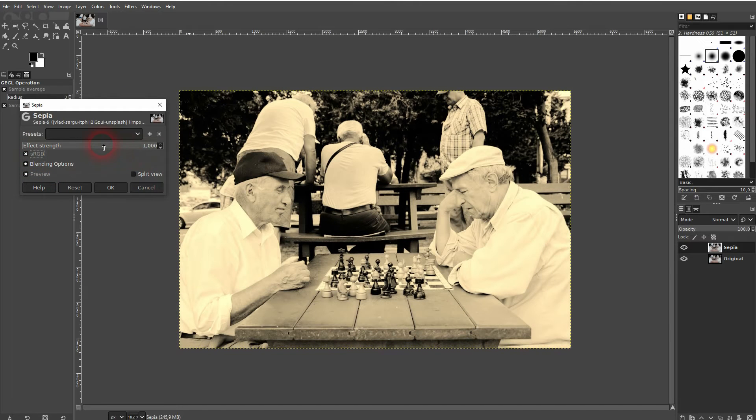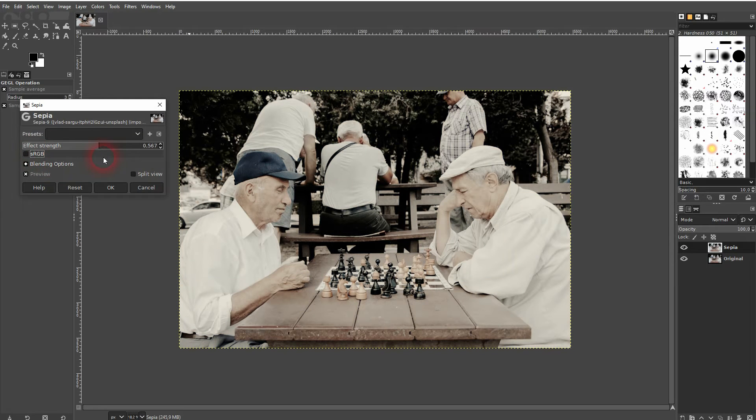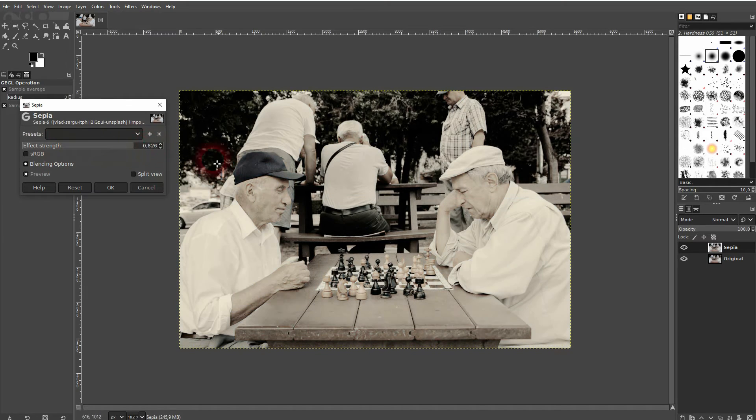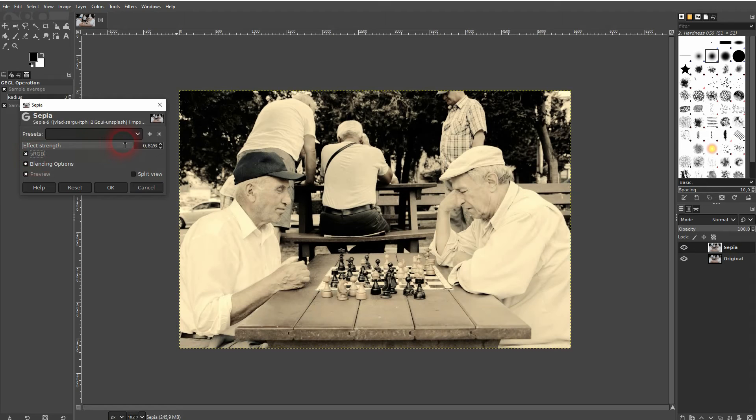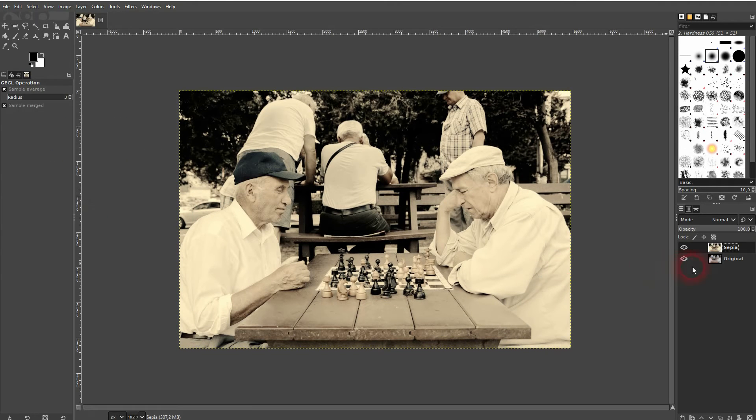If it's unchecked, you're going to have more of the original, and you can adjust the effect strength with the slider up here. Let me check the box and go to something like 70.